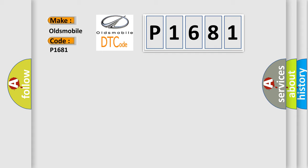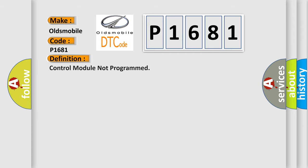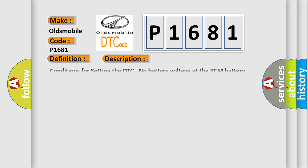The basic definition is: control module not programmed. And now this is a short description of this DTC code. Conditions for setting the DTC: no battery voltage at the PCM battery positive voltage circuit.